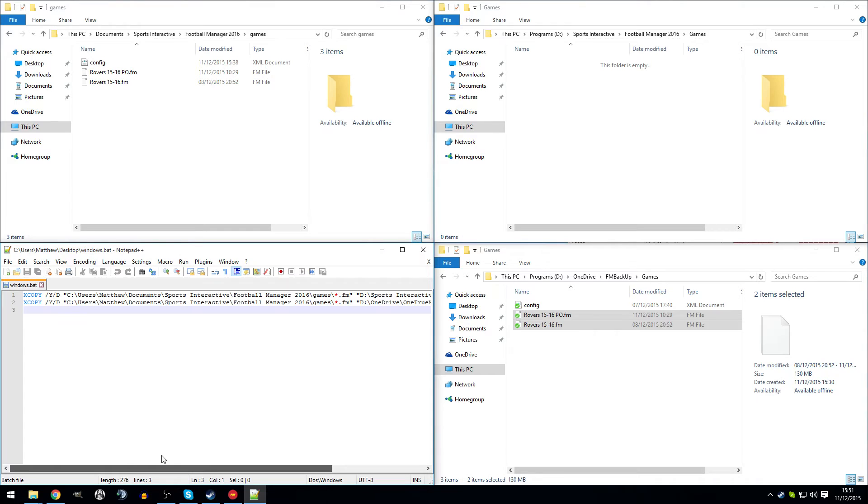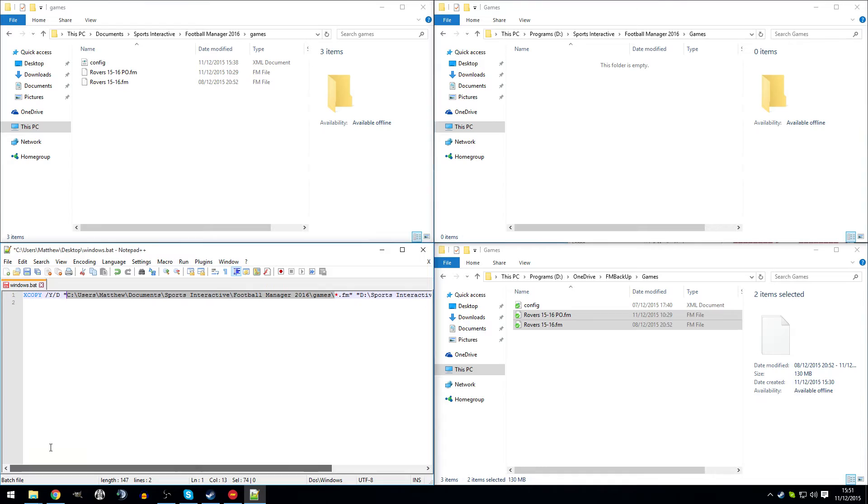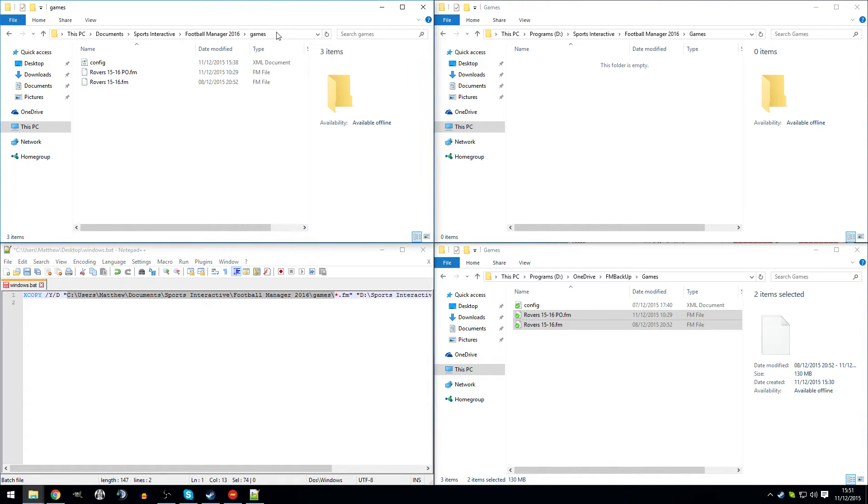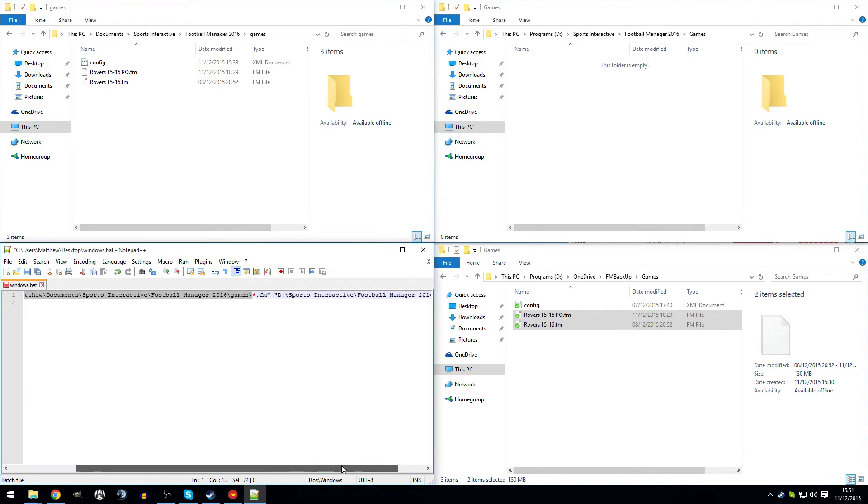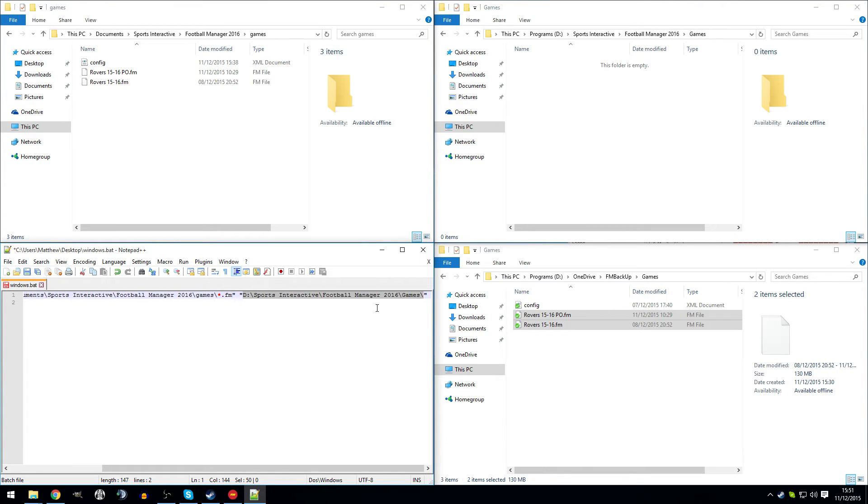I'm just going to take that second line out. All you would need to do is replace the paths that I'm using and replace them with the paths that you want to use. So this first one you would change it to be wherever your original saved games are stored. And then you'd change the second one, which is here, to where you want the games to be copied to, which is here.